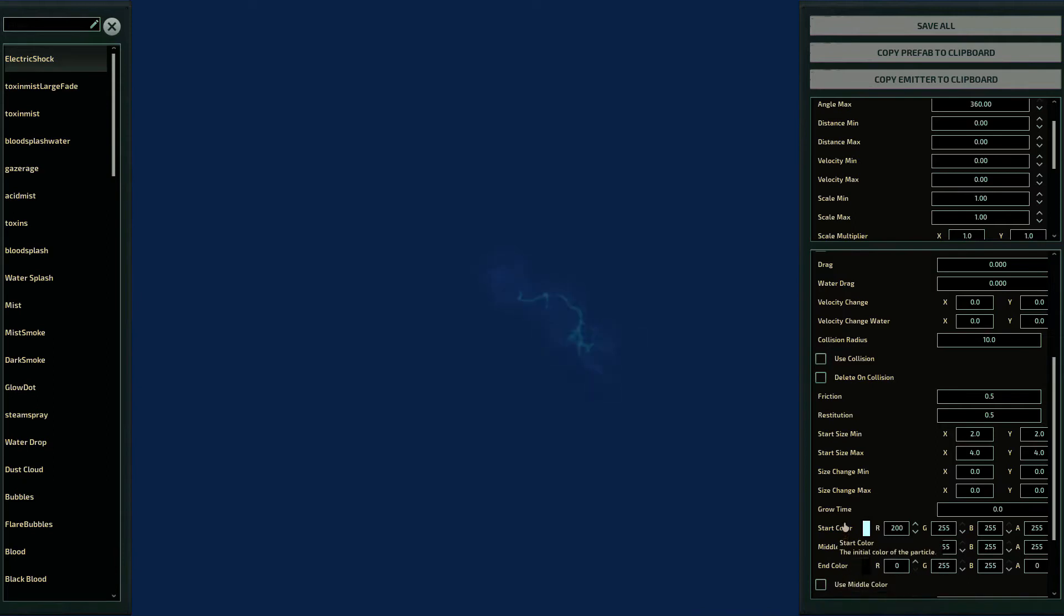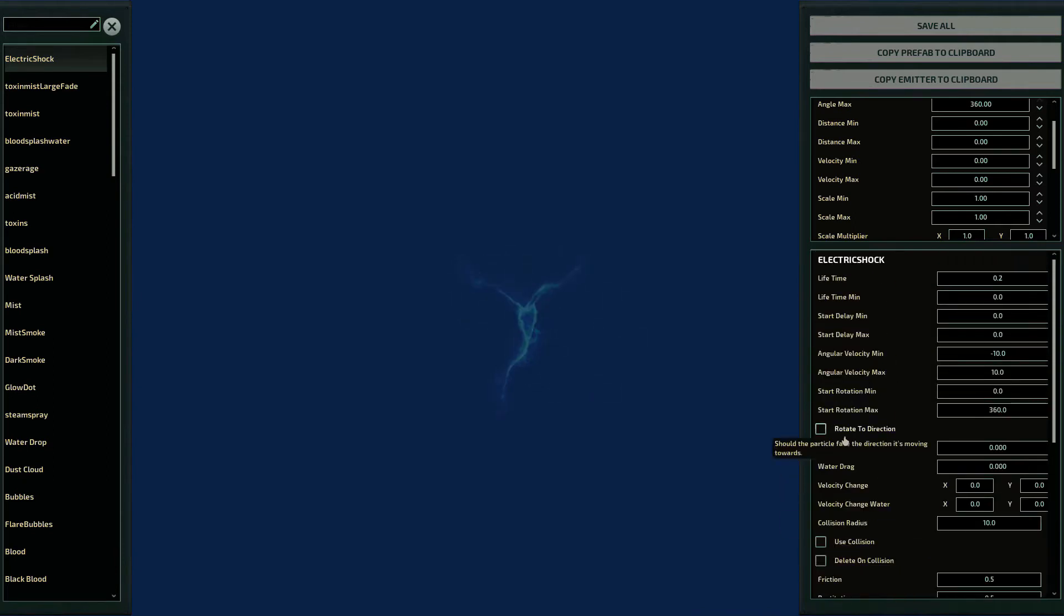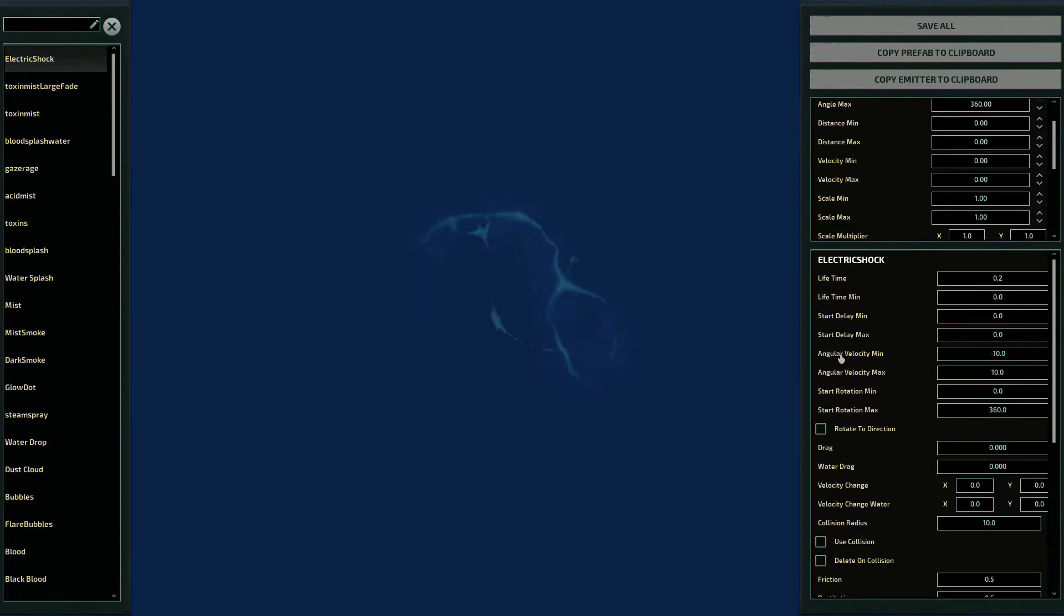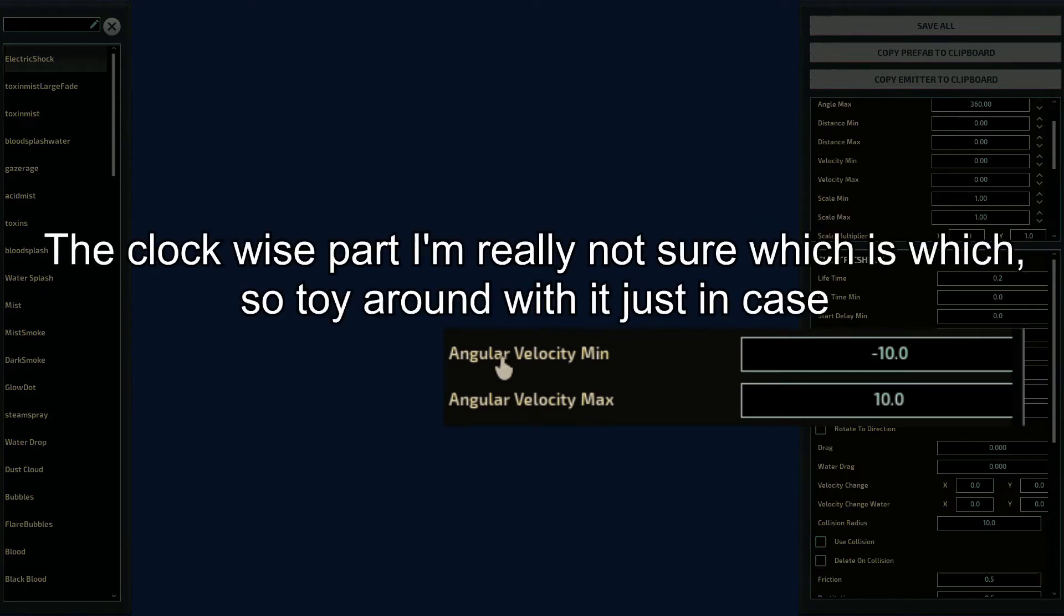All particles can have a small amount of randomization if you set the parameters right. Most of them have a description, except for angular velocity, which if you need to know, dictates with what speed the particle rotates. Positive is counterclockwise, and negative is clockwise.